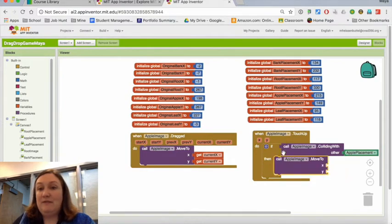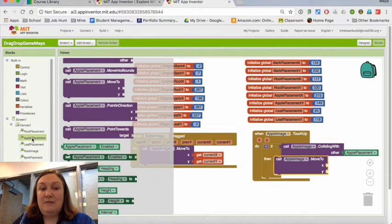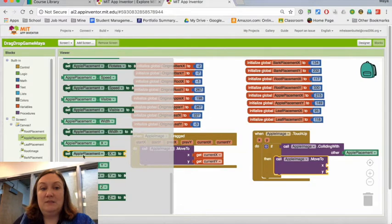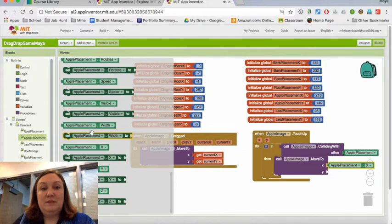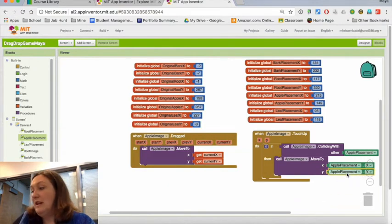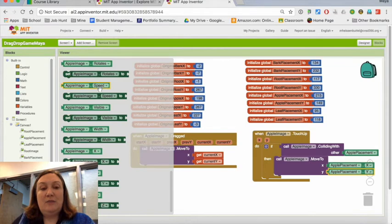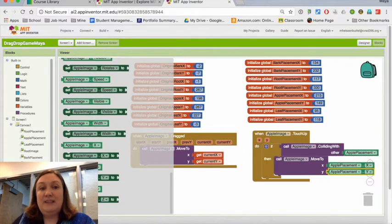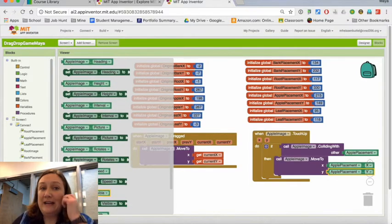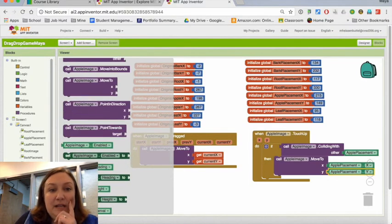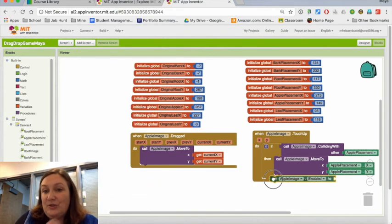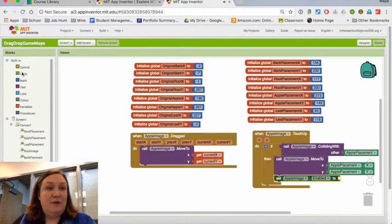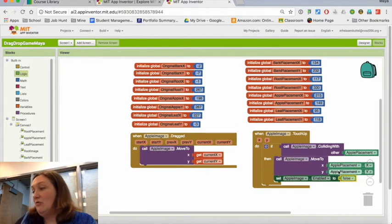So I'm going to move the apple image to—but instead of current X and Y, I'm going to move it to the apple placement. So I go back to apple placement. There's an apple placement X and there's an apple placement Y right there. So now it's going to move to that place. Now I don't want it to move again, so I go back to my apple image and I want to turn my apple image off. I still want to see it, but I don't want to be able to drag it anymore. So once it's there, I need to disable it.